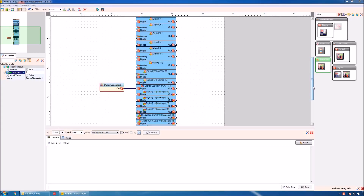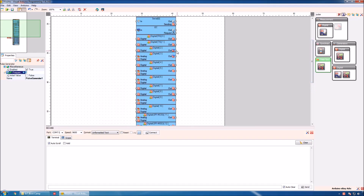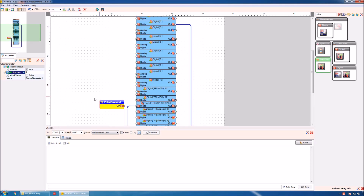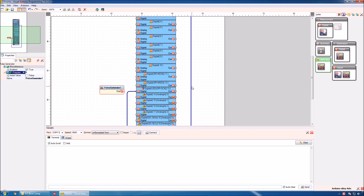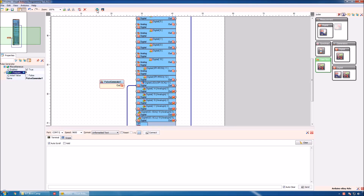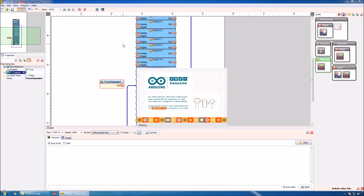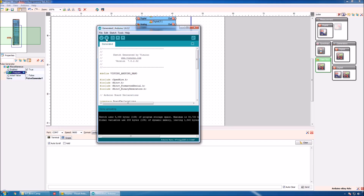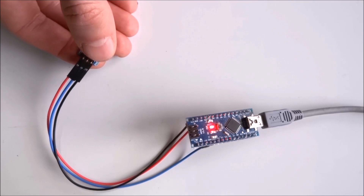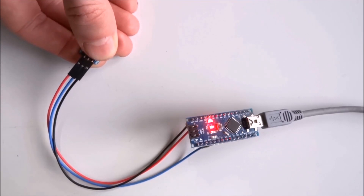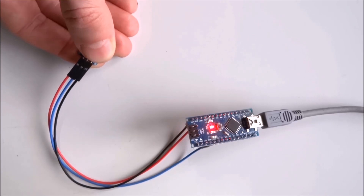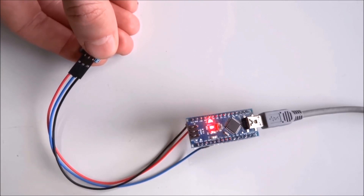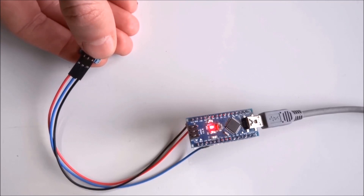Since our button is connected to digital pin 2, we can simply connect digital pin 2 to pin 13. We can leave the pulse generator — it will have no effect. We then generate the Arduino code, open the Arduino IDE, compile and upload. If I press the button the LED will turn on, and if I release it, it will turn off. This means we can read the position of the button and send that value to the LED.